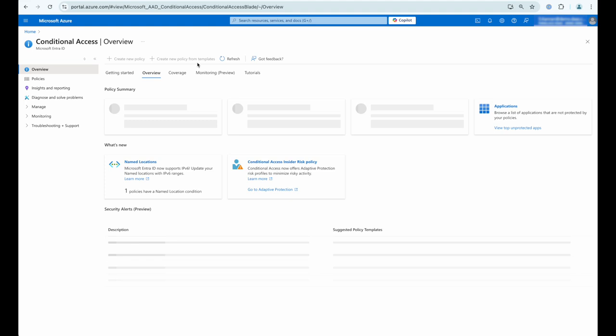The use case we're going to consider here is when we want to limit how an administrator can access the Microsoft Azure console. So what we're going to do is restrict the IP addresses that are allowed to connect to the Azure portal to only those from Parallels browser isolation.